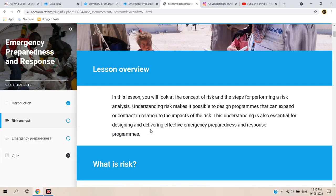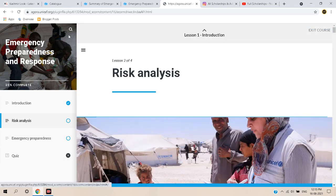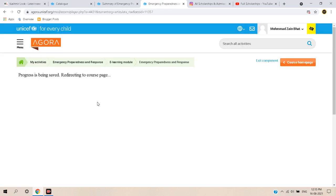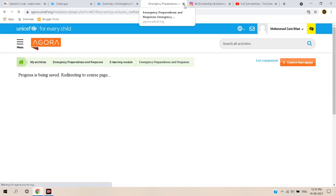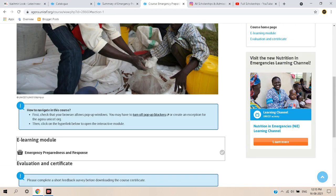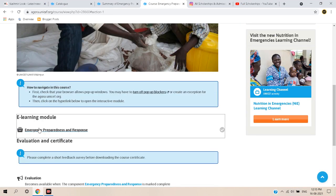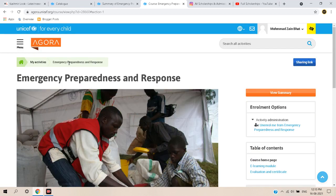That's how you complete the course. Click 'Exit Course' and you will be redirected to the course page. You can similarly join other courses. Once you complete a course, a button will appear to download your certificate.